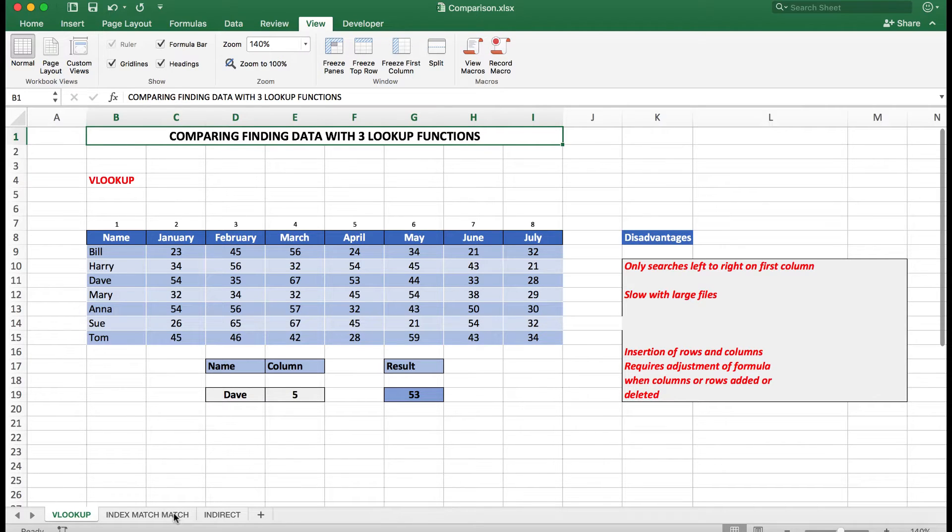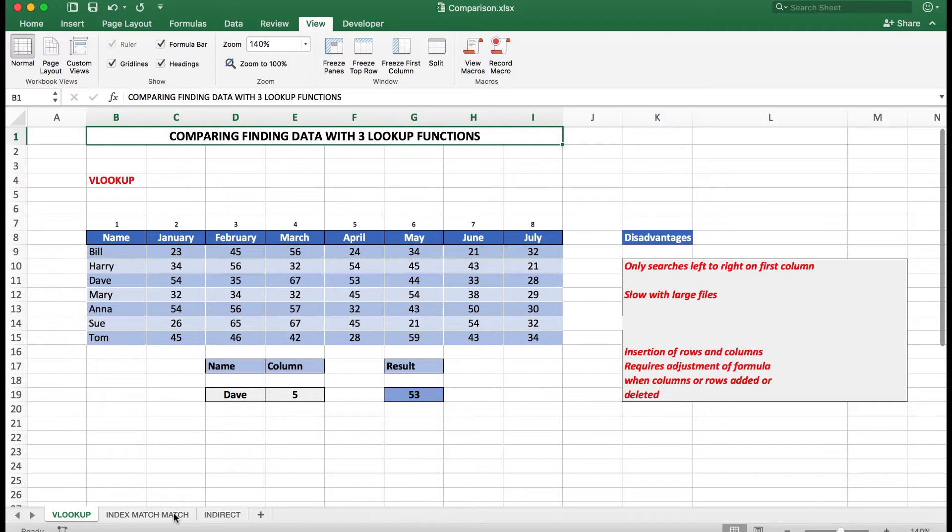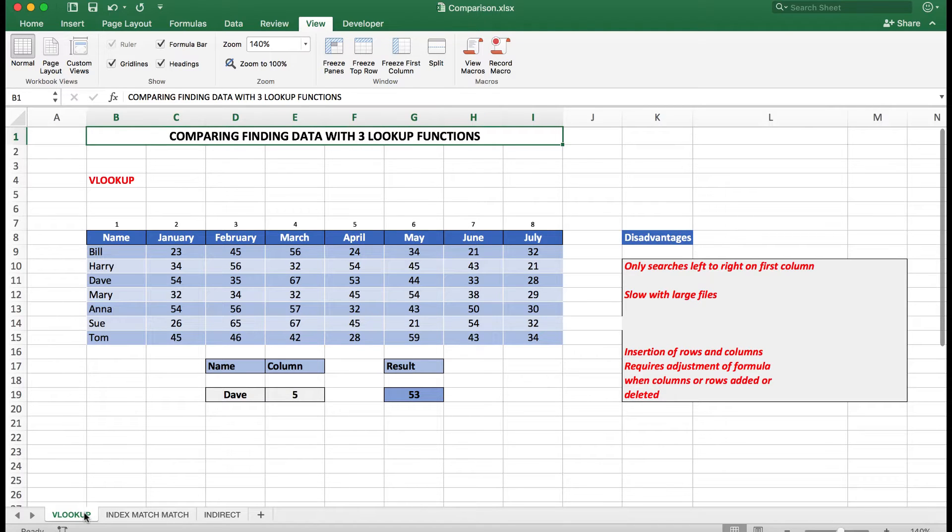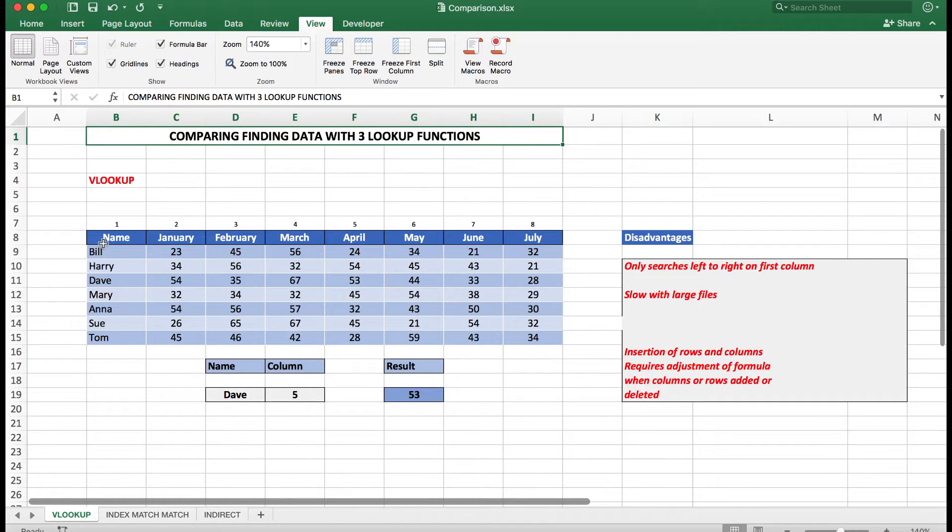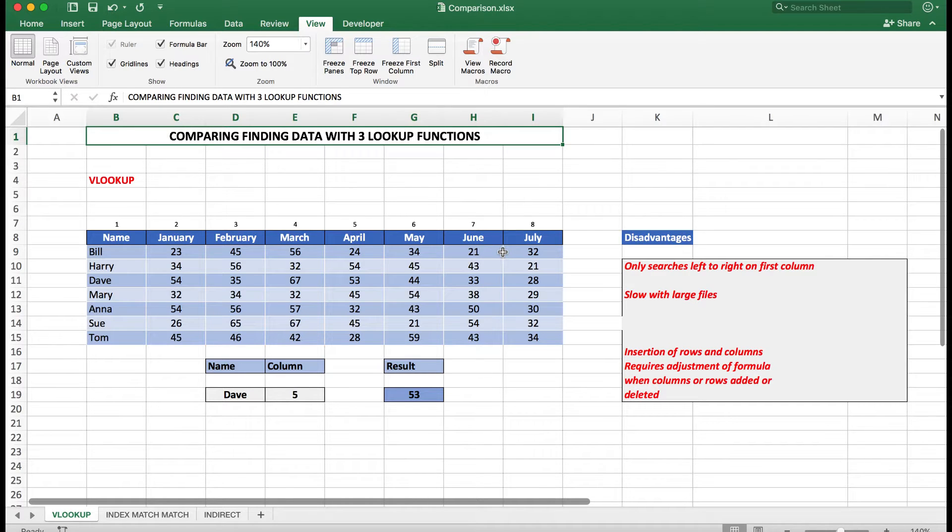You'll find the Index Match Match formula quite interesting—it's advanced but very powerful. First of all, let's look at VLOOKUP. The disadvantages of VLOOKUP: VLOOKUP only searches from left to right, it cannot search in the opposite direction.